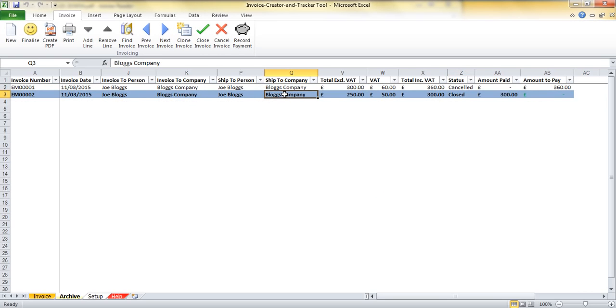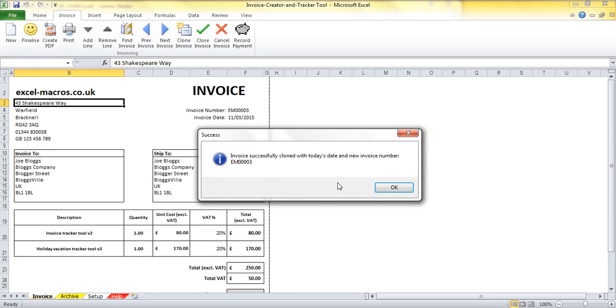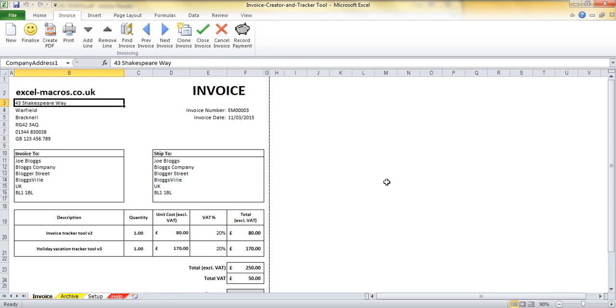Even though I've closed this invoice, I can still clone the invoice and create a new one based off it if I would like. So each time I'm making any changes to any of these invoices, the tool is automatically saving for me to ensure that even if I shut down now, then the latest changes that I've made will be retained for the next time I open the file.